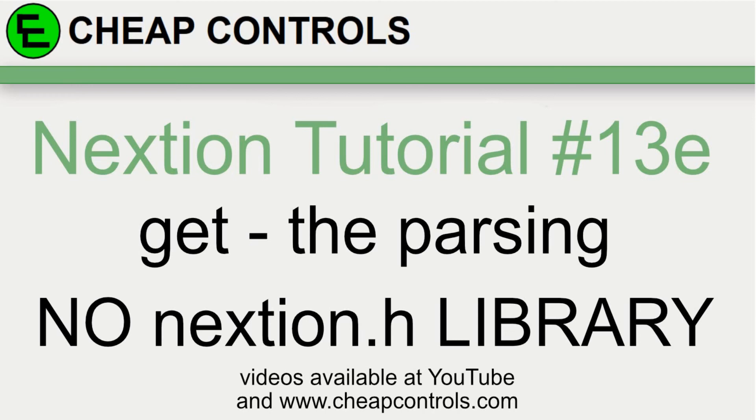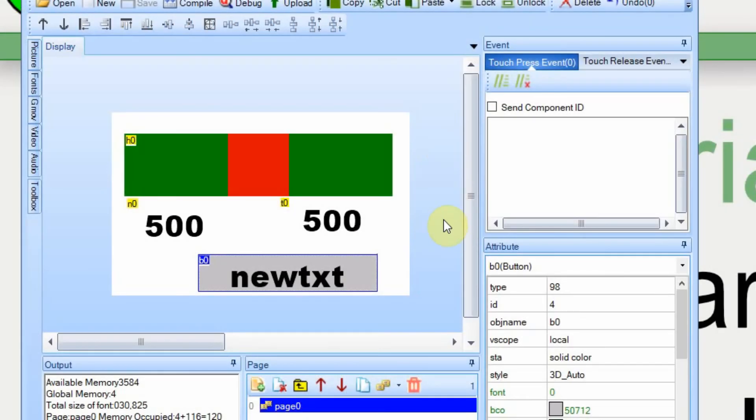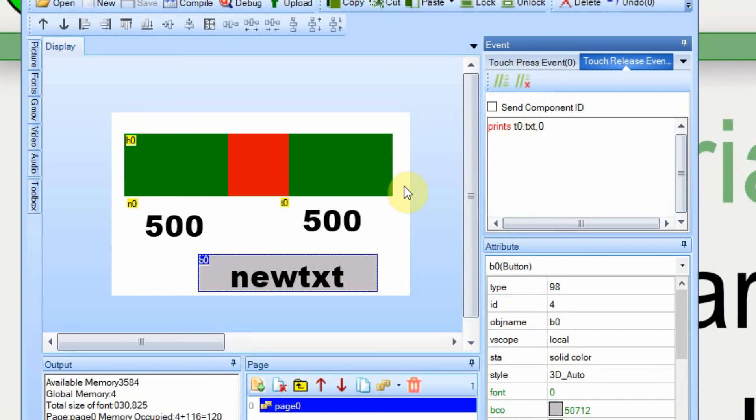In this example we're going to add a button to the Nextion display and it's going to send data back. I'm going to go over the Nextion display first. This is the exact same setup we had before, the only thing I did is I added this button here. On the release, this button prints the value of what's in this text box here. I chose text over value just because text is easier to read in the monitor on both the Nextion debug and the serial monitor for the Arduino.